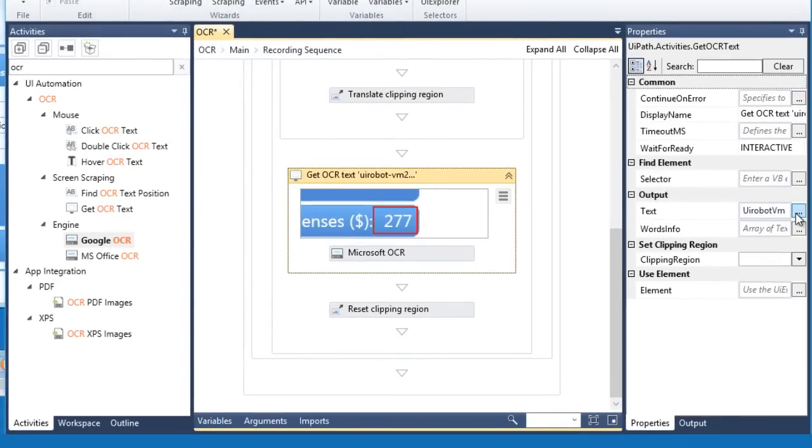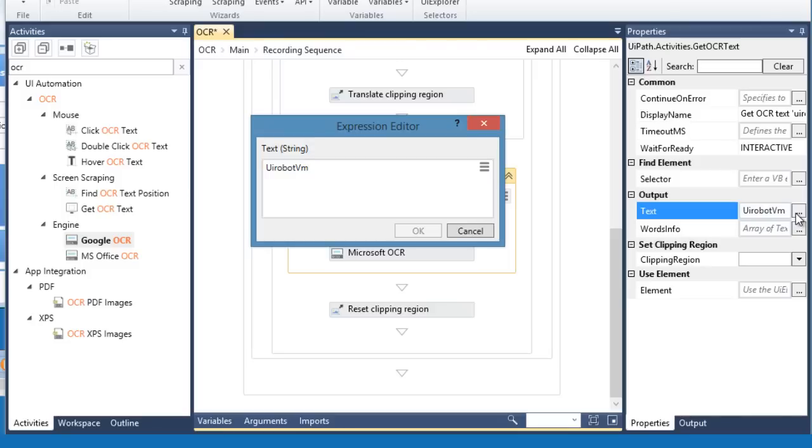The output text is stored in this variable. Let's rename it to make it more understandable.